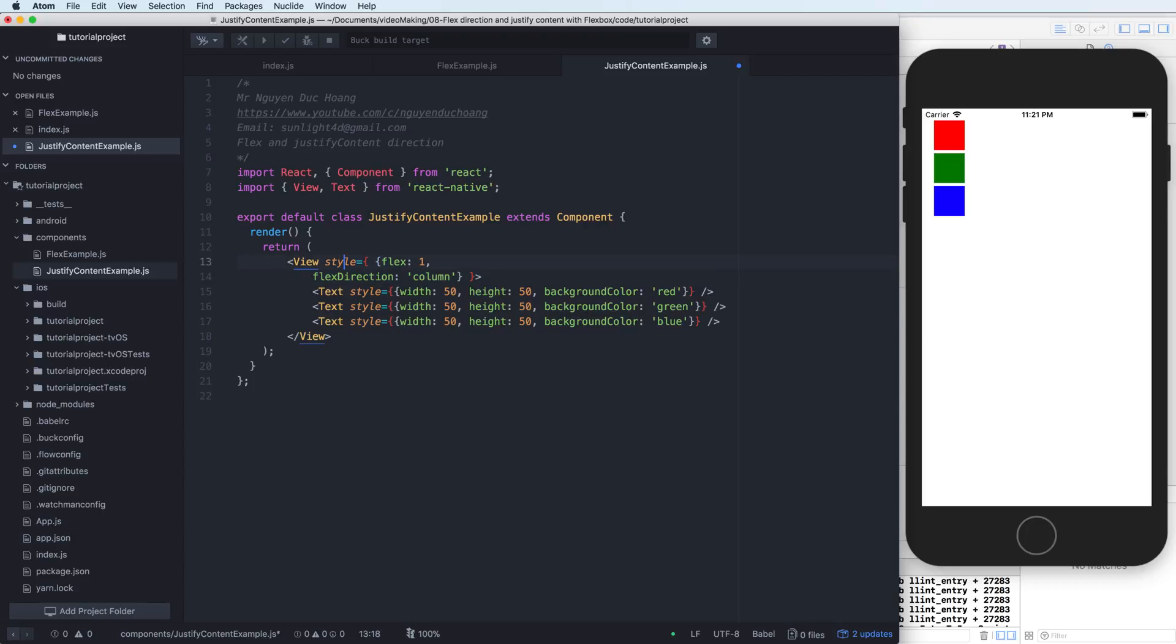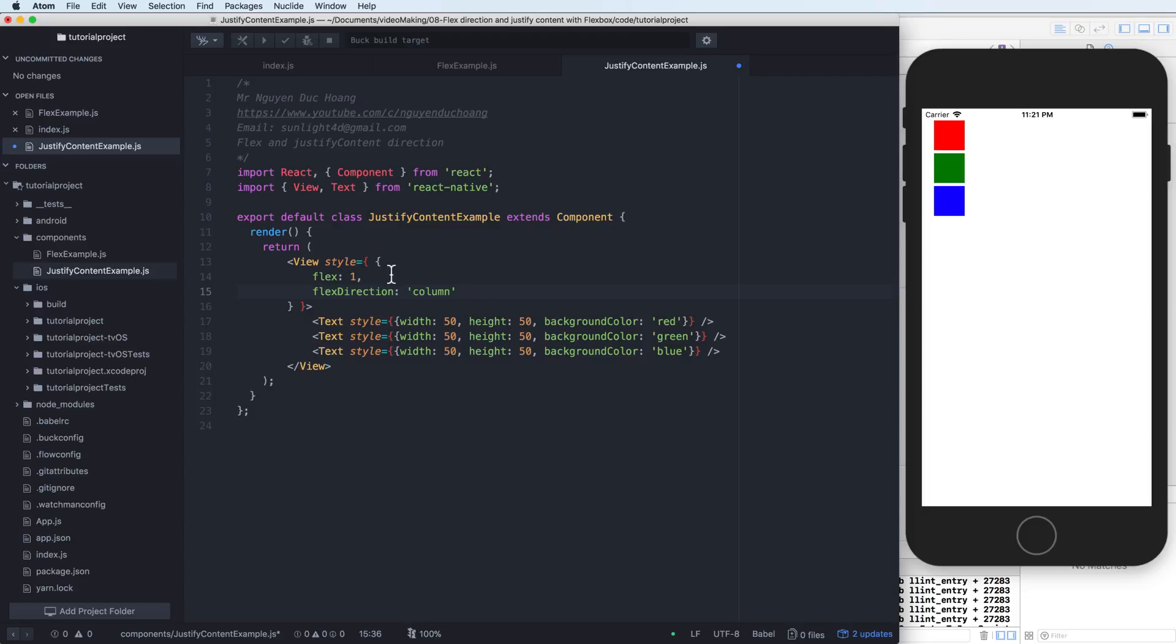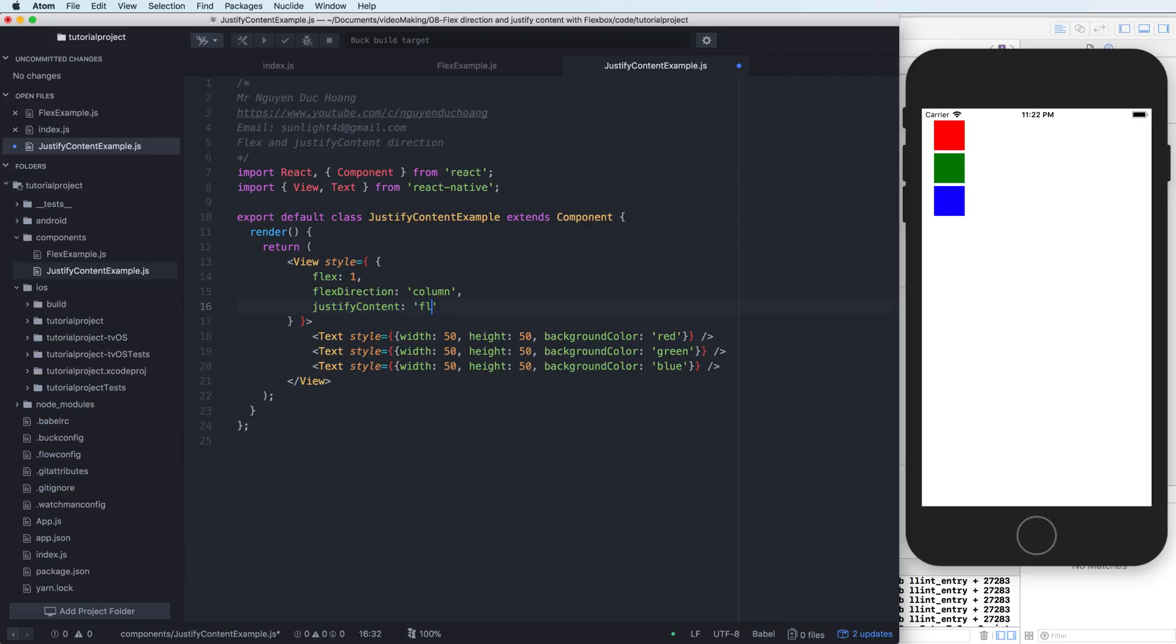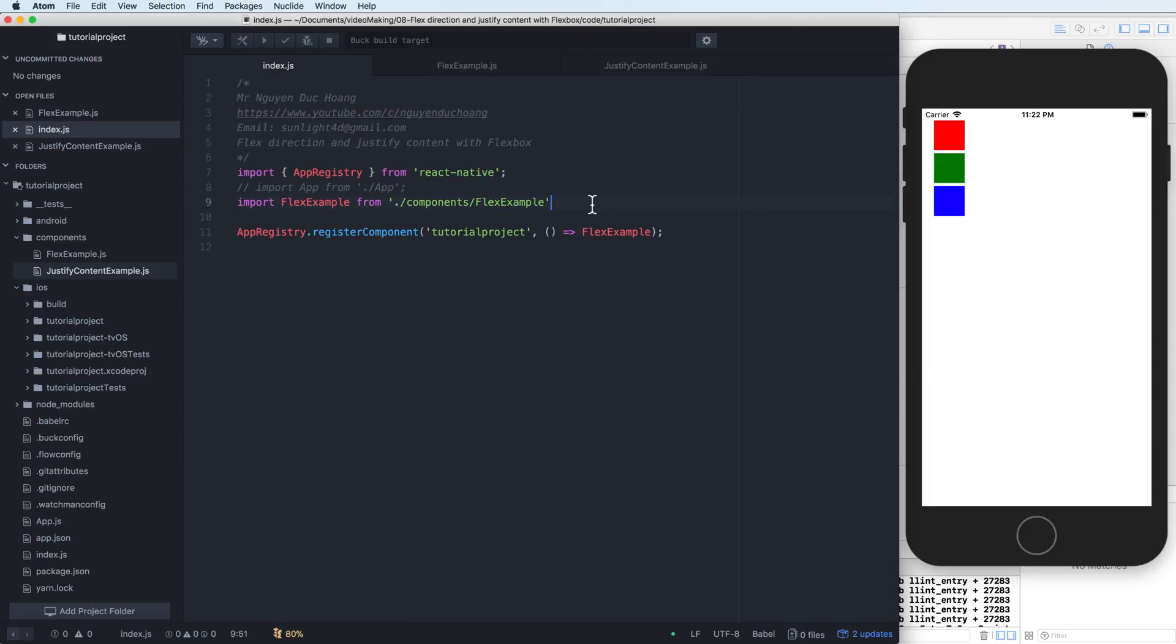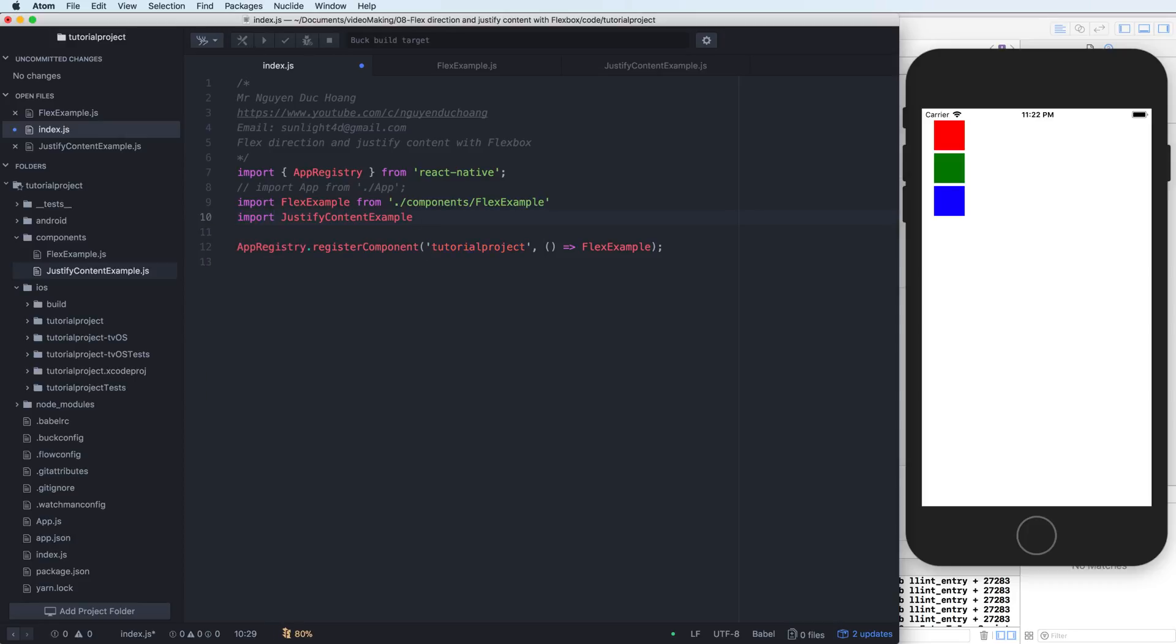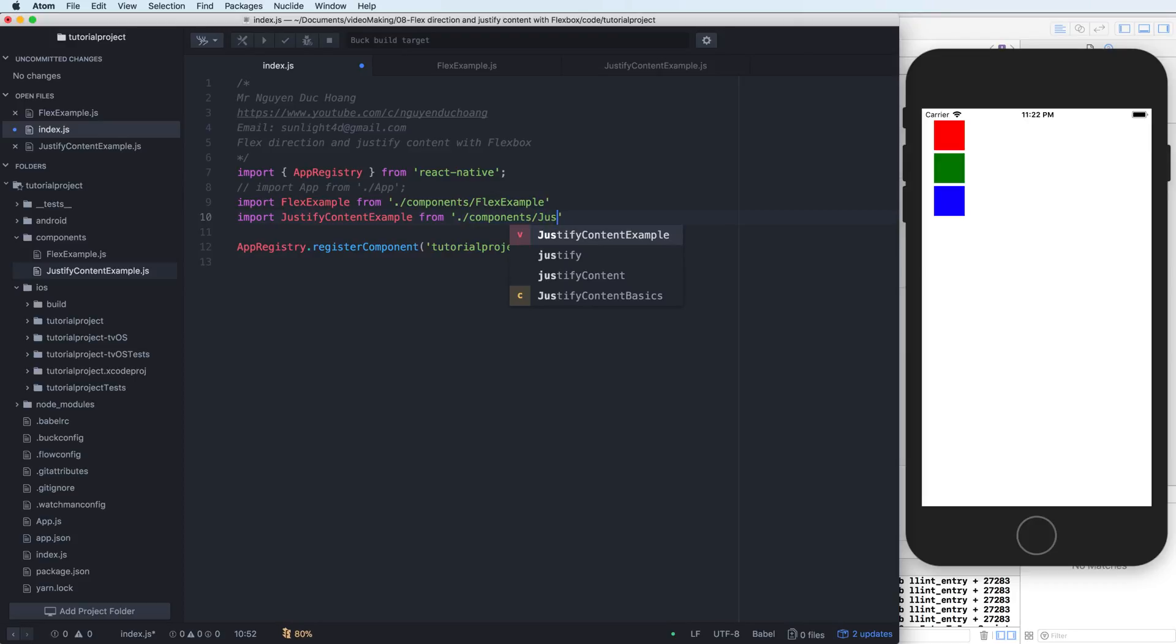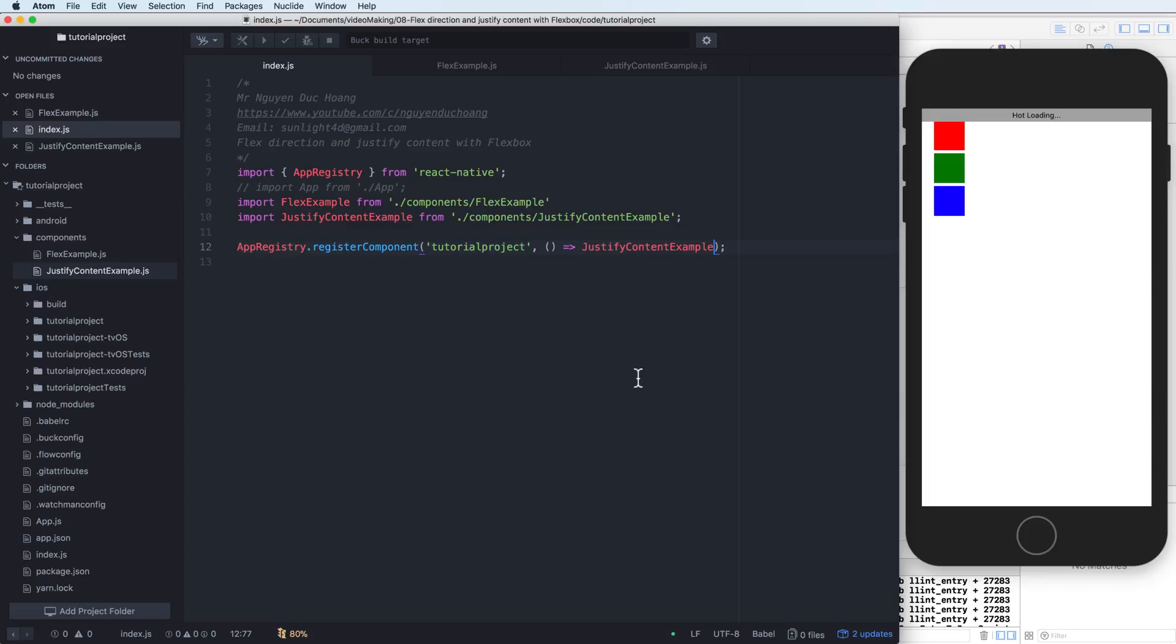We have a flex of 1 in a separate line, or flex direction in separate line. We have a justify content now. For example, if the justify content is flex start, it means that it will add from the start of the components, the parent component. Let's import to here: justify content sample from slash components slash justify content sample, and semicolon. Copy justify content sample and paste to here.